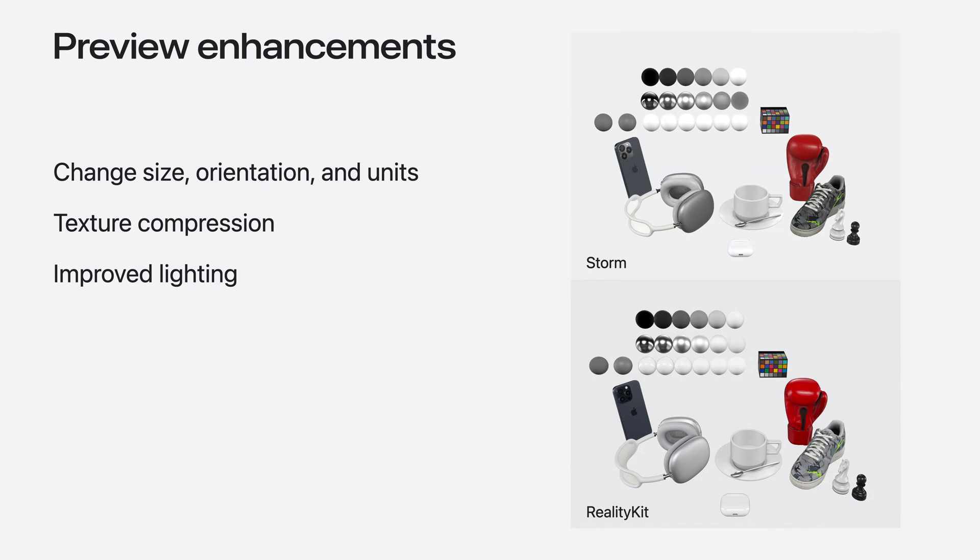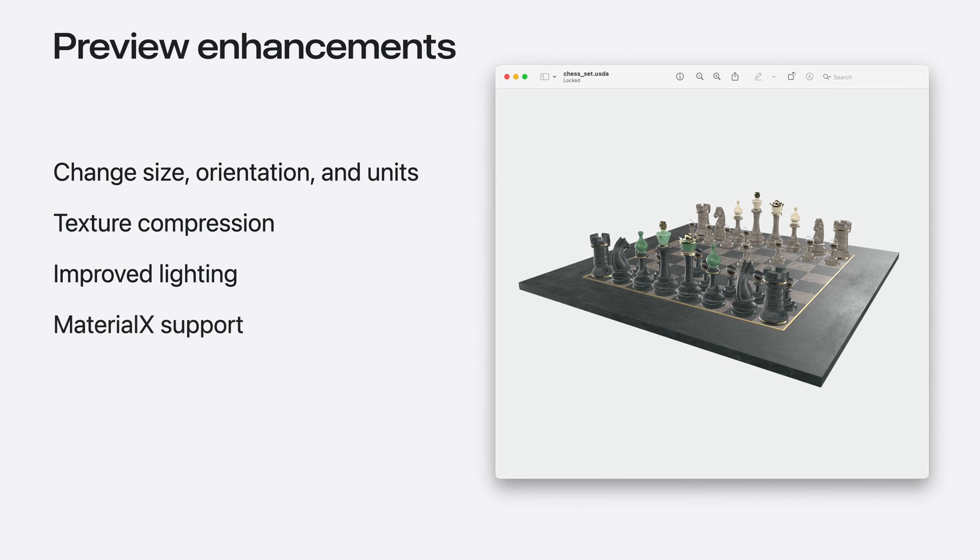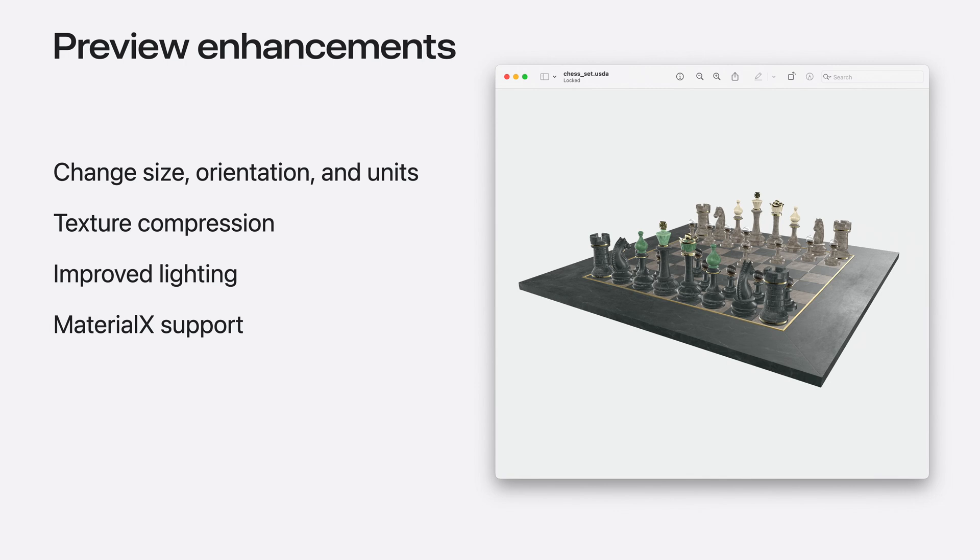Storm also now supports MaterialX, including many Shader Graph nodes. The lighting and MaterialX updates to Storm provide a more consistent look and feel to your assets across our platforms and applications. Do note that because the renderers inherently target different use cases, there may still be differences in how images render and which nodes are supported.